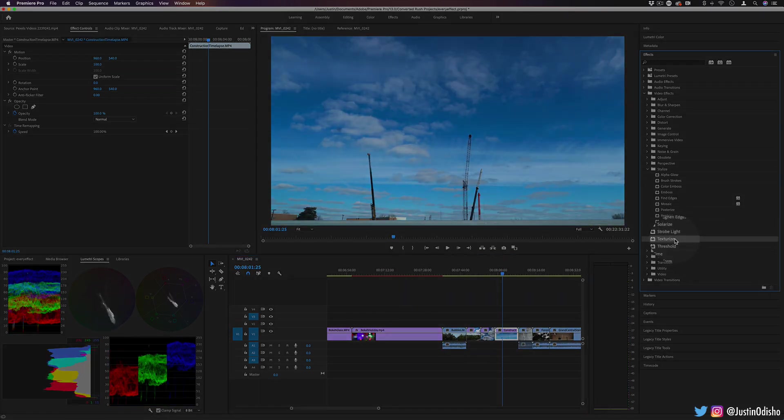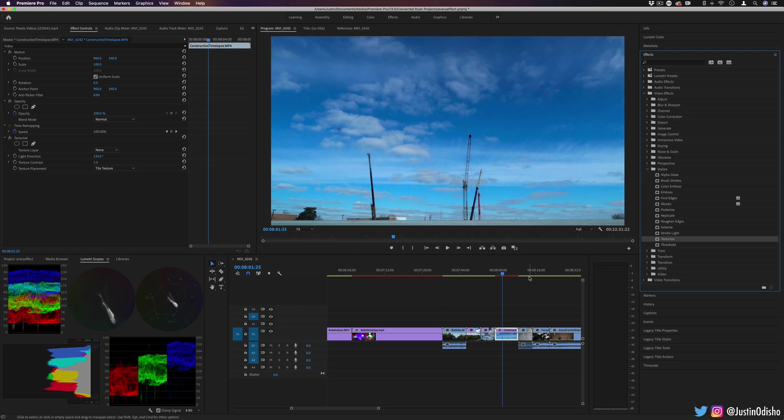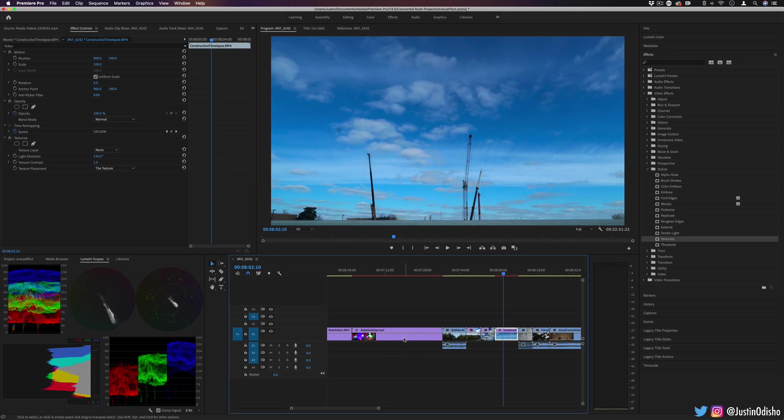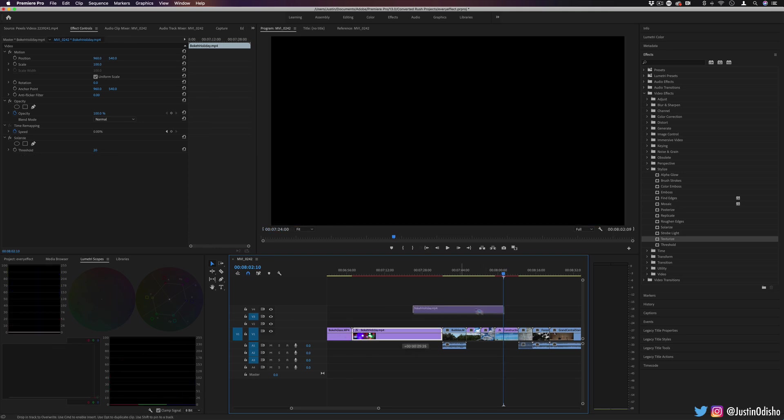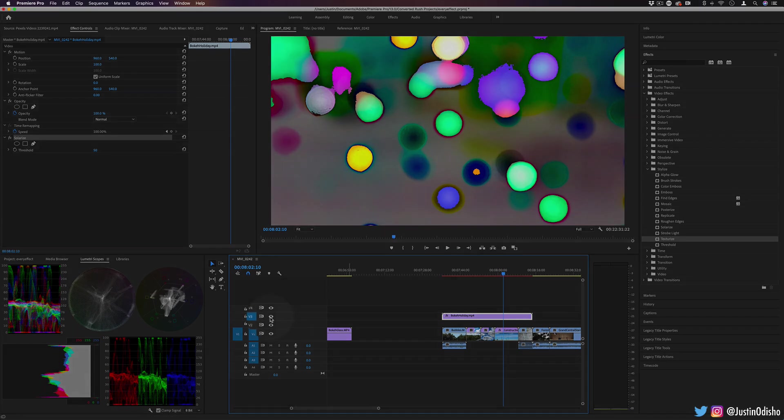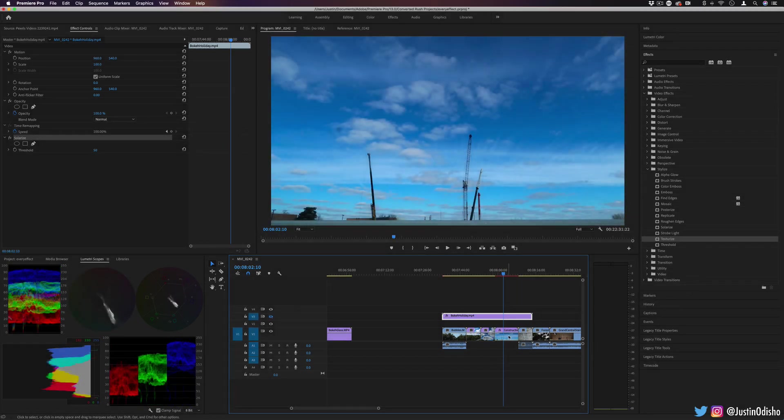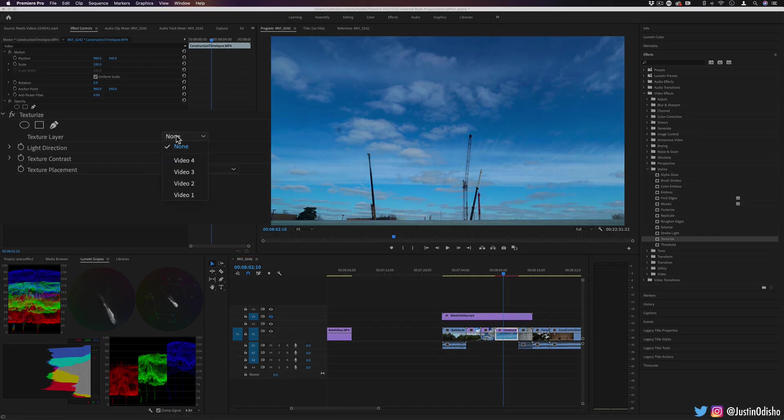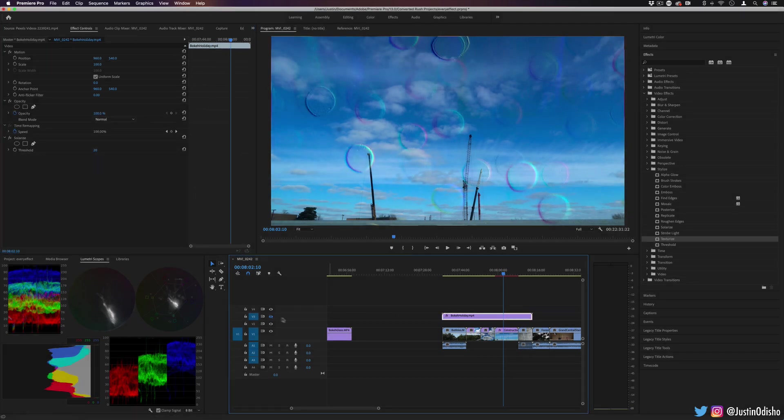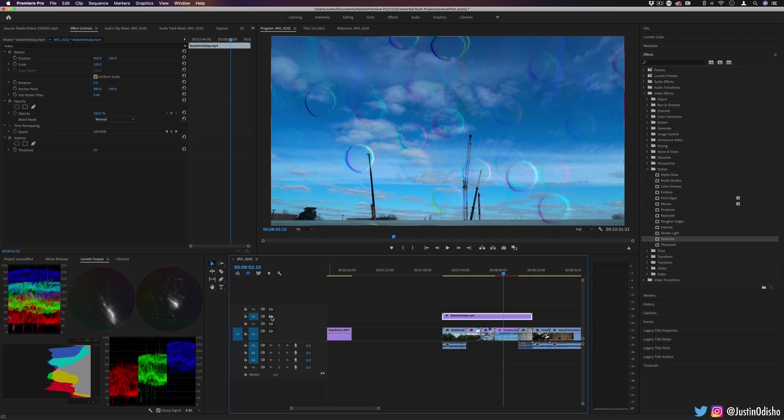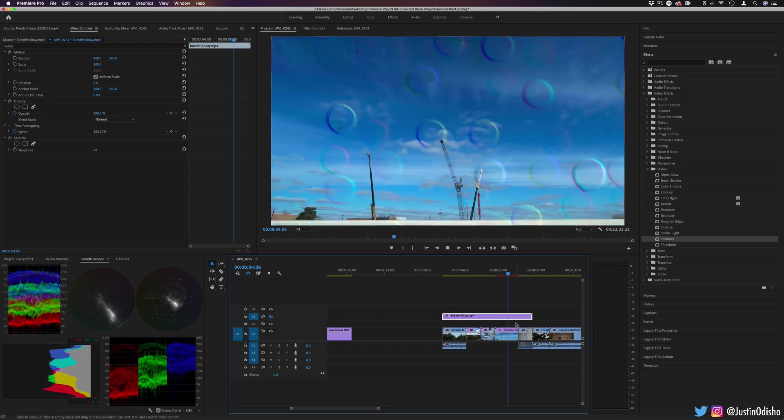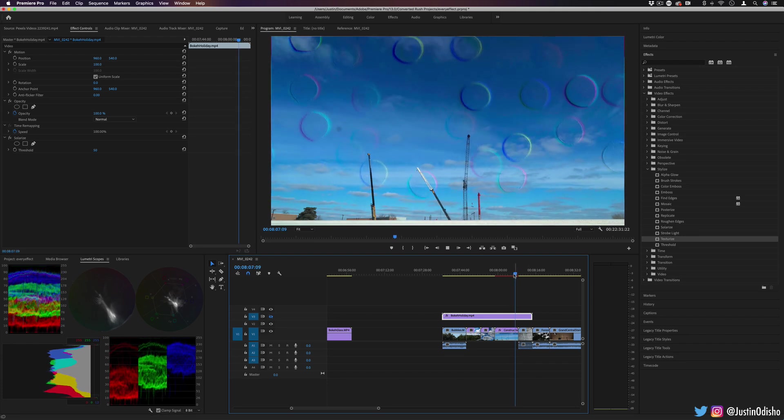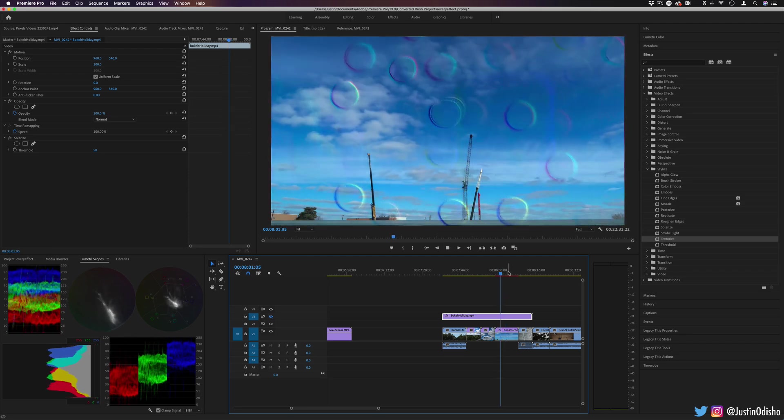Next up, we have Texturize. This allows us to take the texture of one layer and apply it onto another. So if I add it onto this flat time-lapse sky and I drag another layer on top. And just so we can see what's going on, I'm going to make this layer invisible. But on the construction time-lapse clip here, I'm going to use the video track 3, which is what that layer is on, as the texture layer. And I can increase the direction or contrast of that. And now you can see it's using the shape of those bubbles and bokeh lights as the texture for this layer. So you can mix different video clips together in this way or actually use a texture of a straw woven pattern or something like that to texturize another clip.